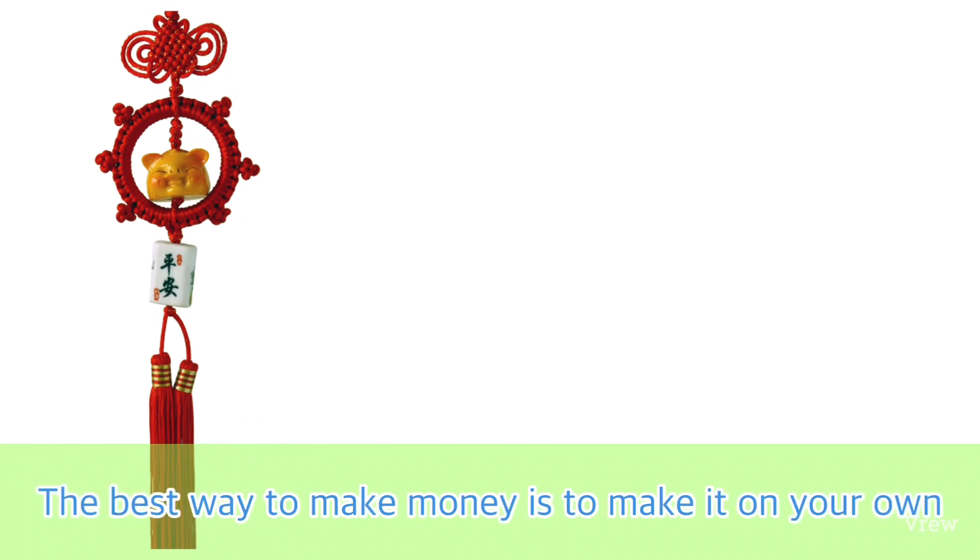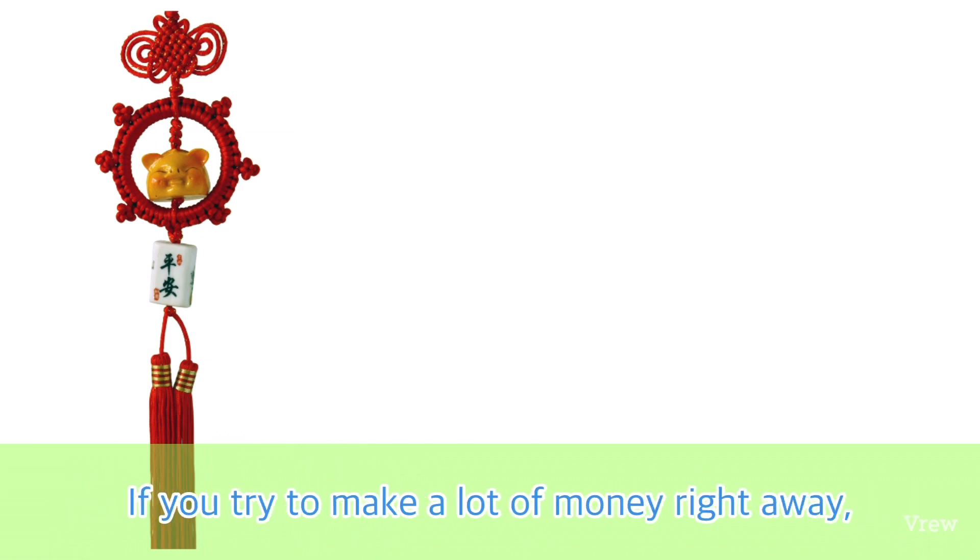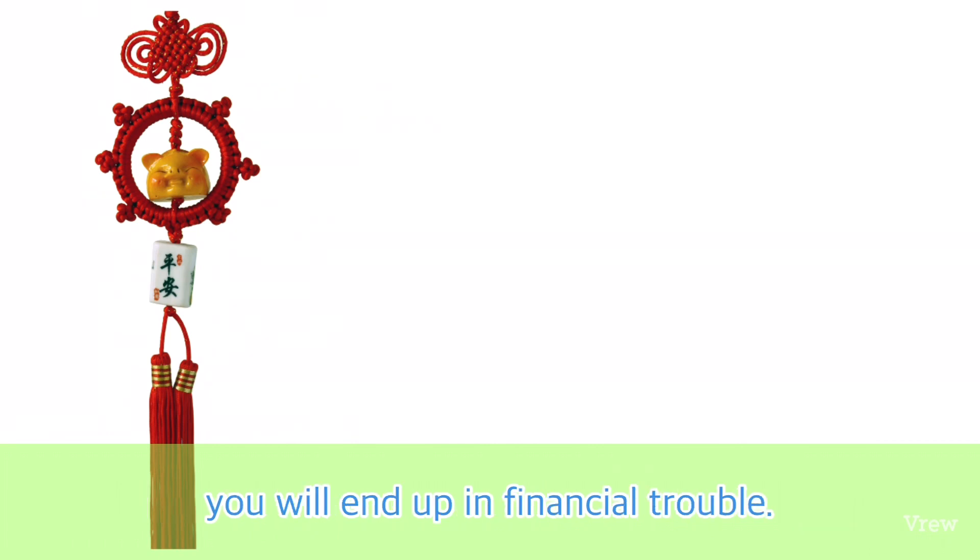The best way to make money is to make it on your own, and it is not a good idea to leave it to someone else. If you try to make a lot of money right away, you will end up in financial trouble.